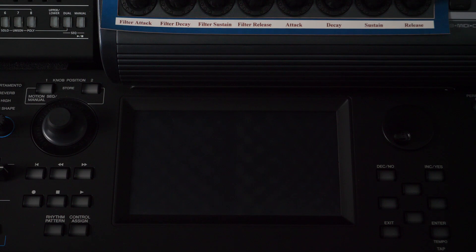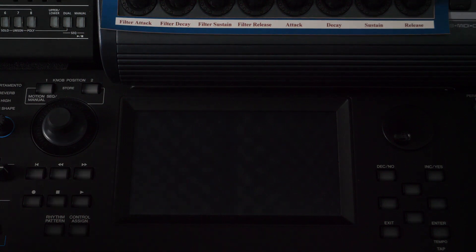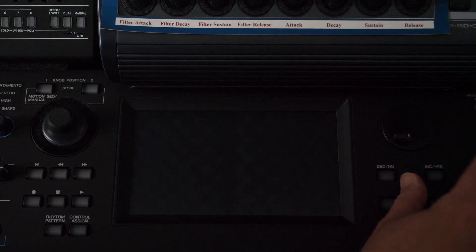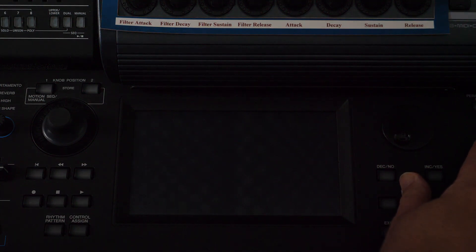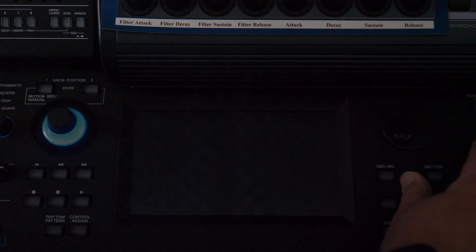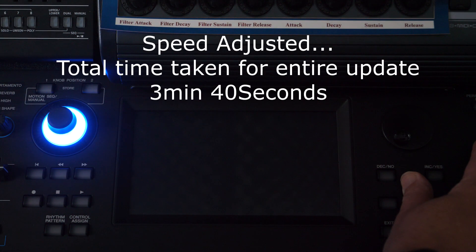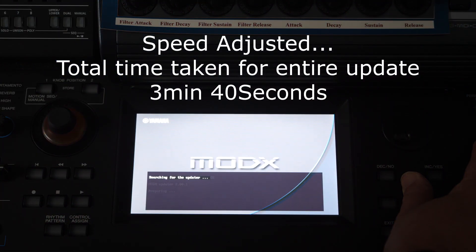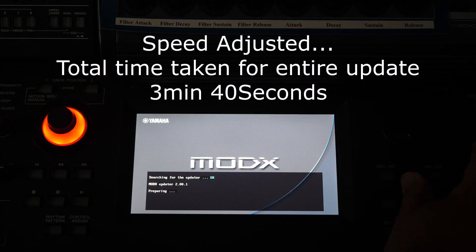So the next stage is to power up the MODX whilst holding the cursor up button like so and the utility button. So it's found it, so I'm going to release my fingers now.